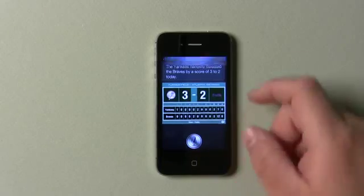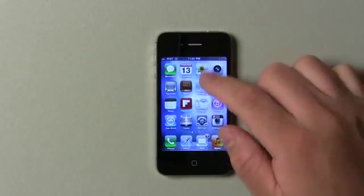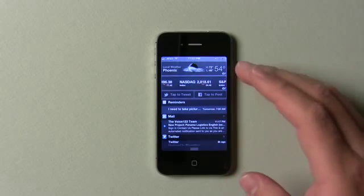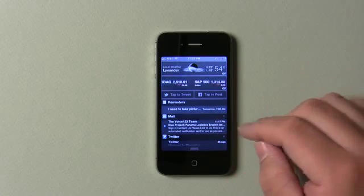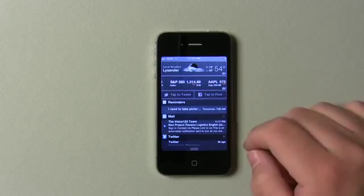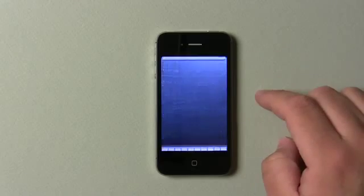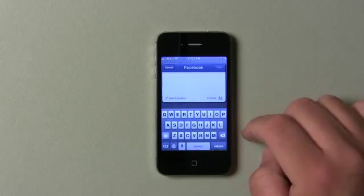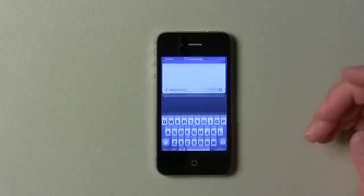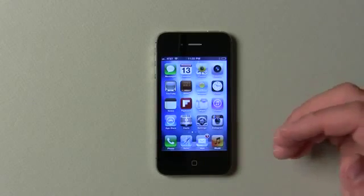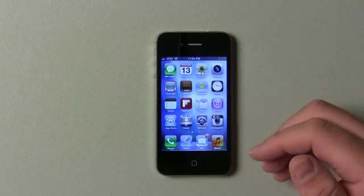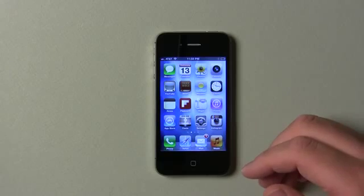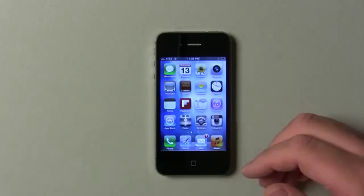It also has Facebook integration. If we pull down this bar, we've got emails and the weather. There's a Tap to Tweet and Tap to Post option — you can post from right there, add a location, and post. When you're done it'll send. As far as Twitter integration, it really hasn't changed, but you do have those quick options.